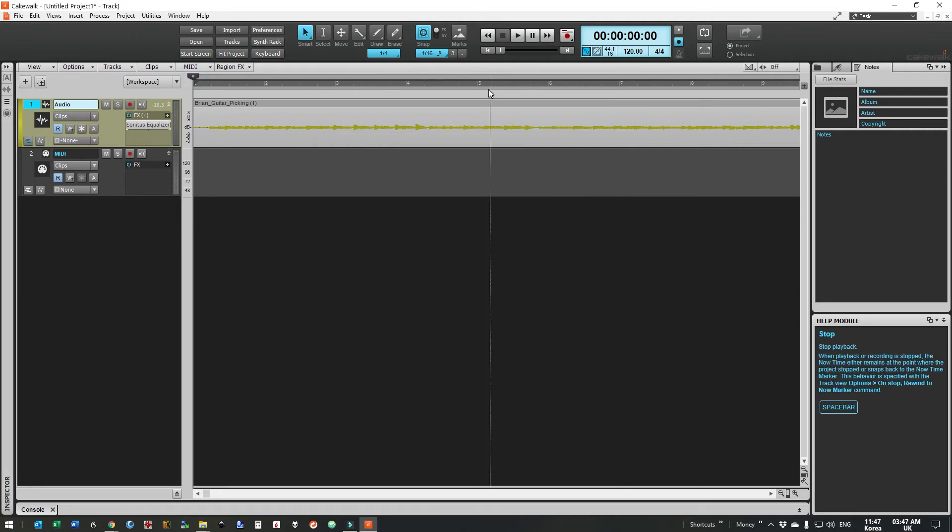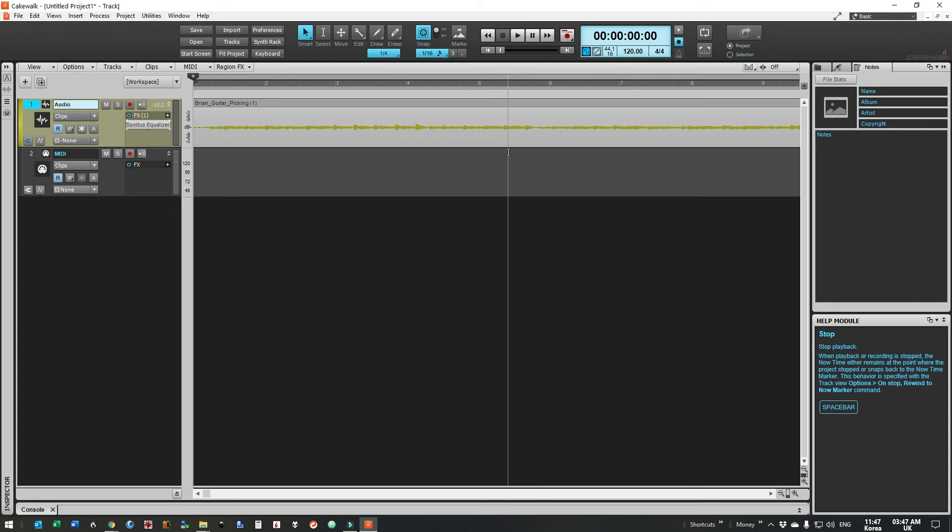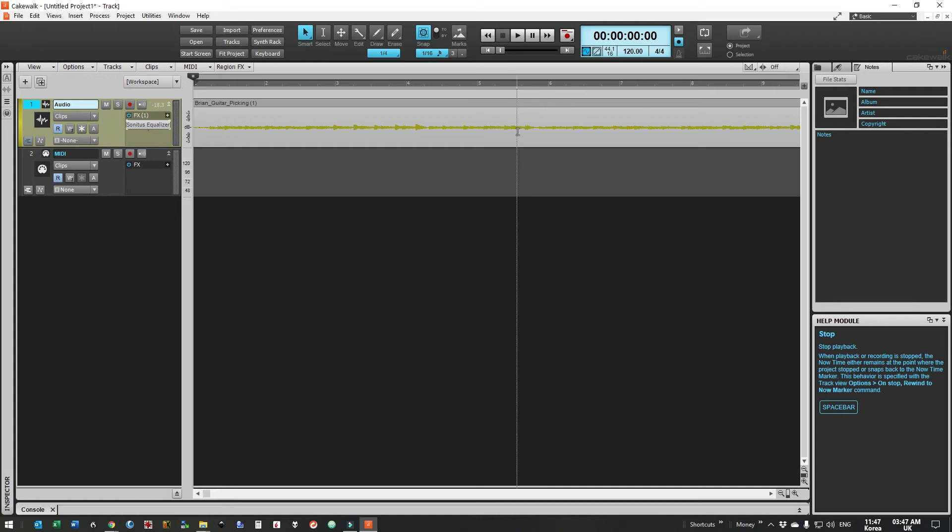So if we listen to that again we should notice that a little bit of the low frequency is gone and the guitar will sound just a little bit brighter. Let's have a listen.